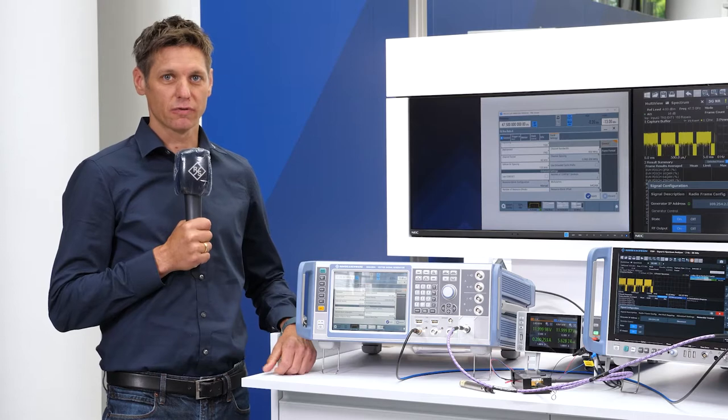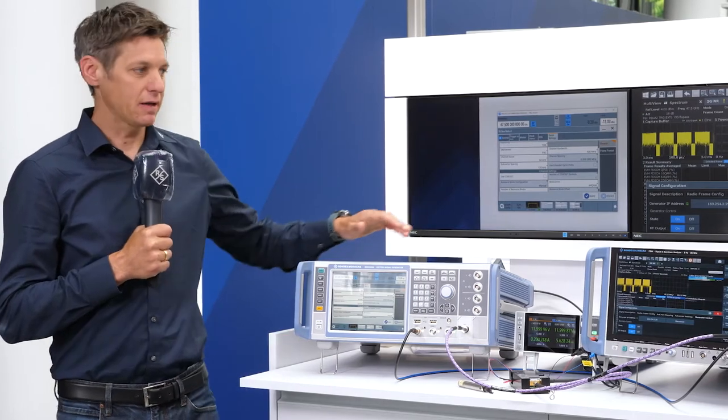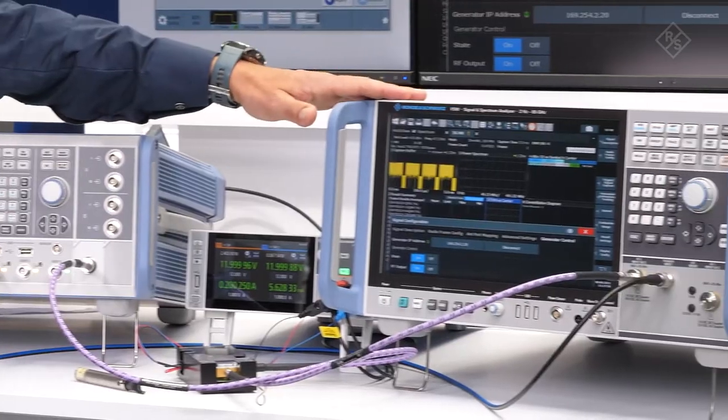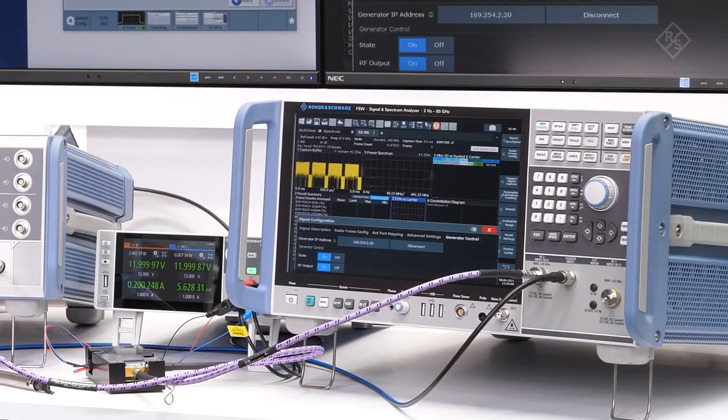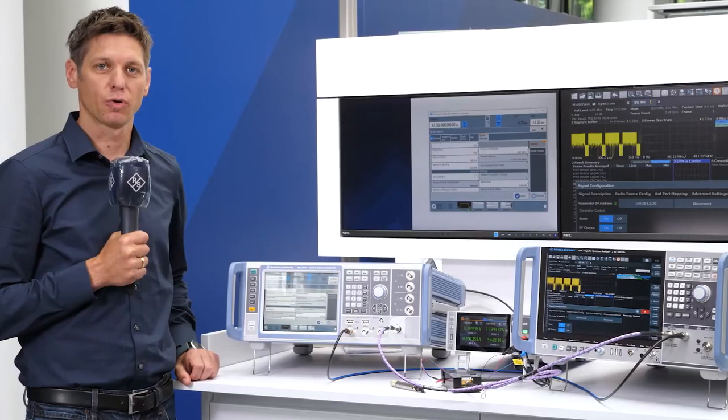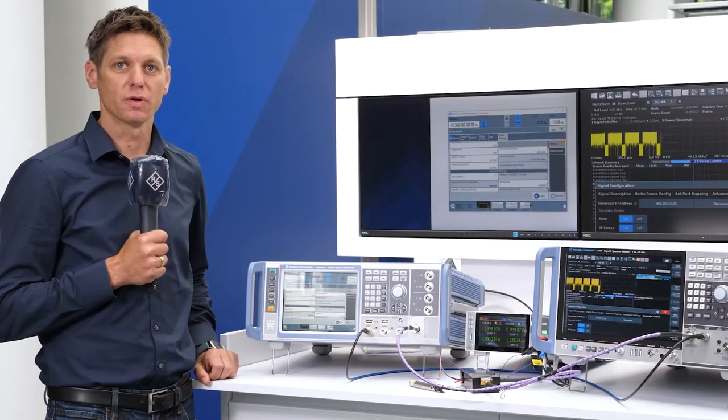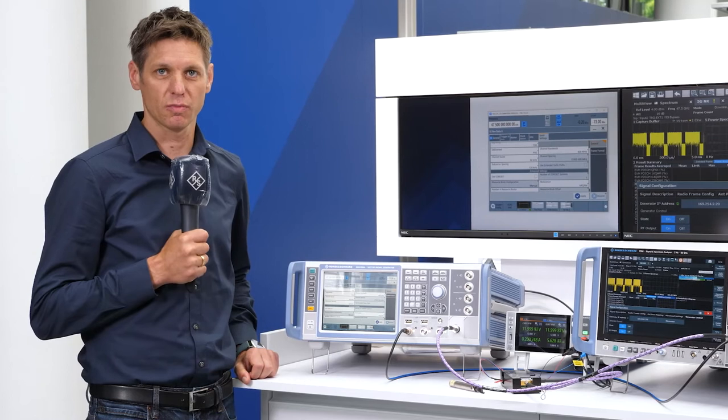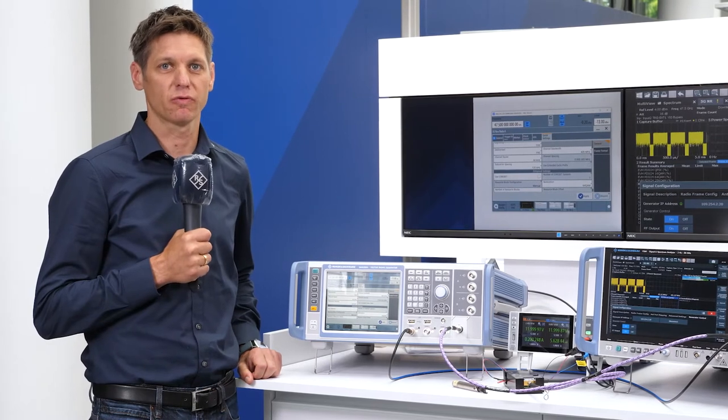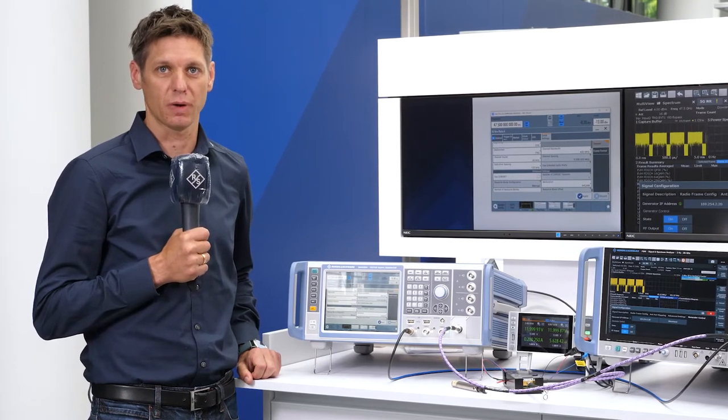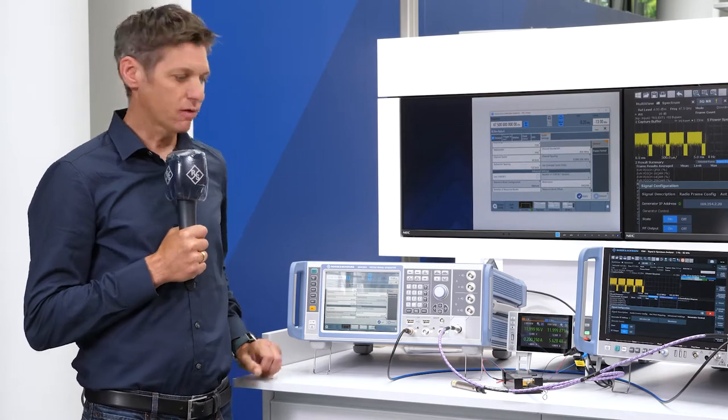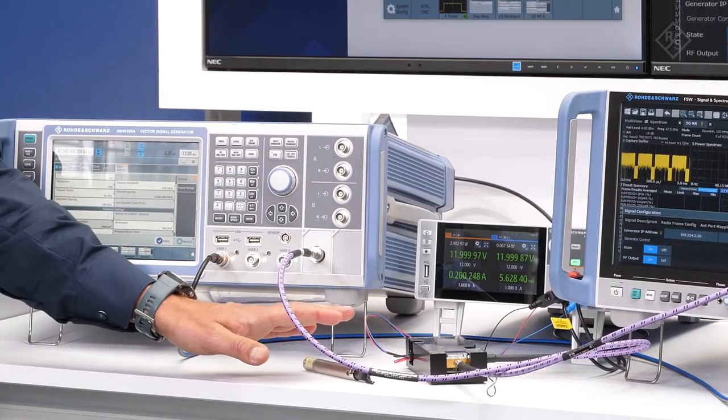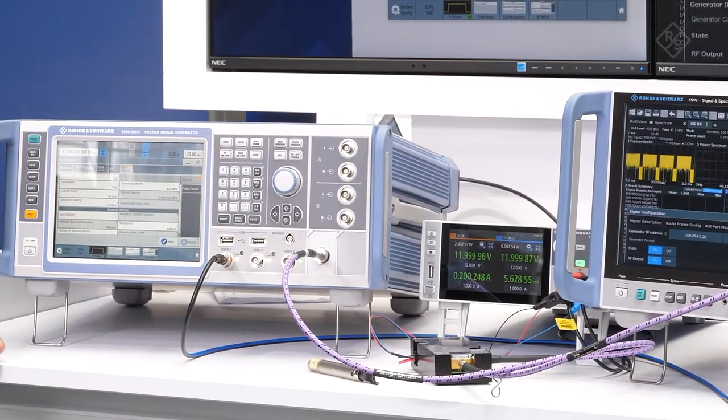The setup consists of the generator and the high-end signal and spectrum analyzer FSW85 which supports up to 90 GHz of image-free spectrum and up to 8.3 GHz of internal analysis bandwidth. As device under test, a commercial power amplifier is used in between.